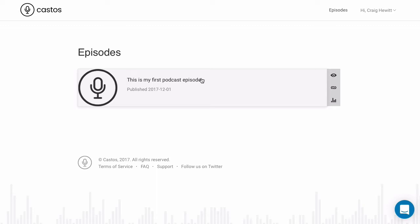And that's all it takes to publish your first podcast episode using Seriously Simple Podcasting and the Castos hosting platform. Hope you enjoy. Any questions, just let us know.